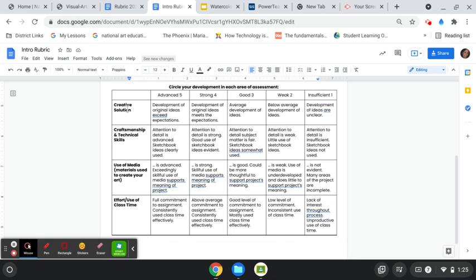And then our areas of the rubric were creative solution, craftsmanship, media, and effort, use of time.